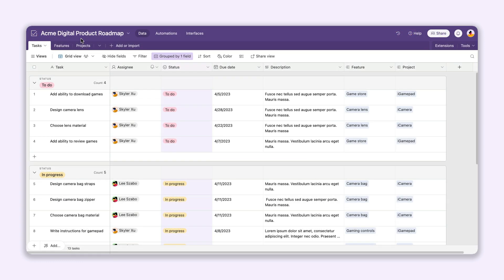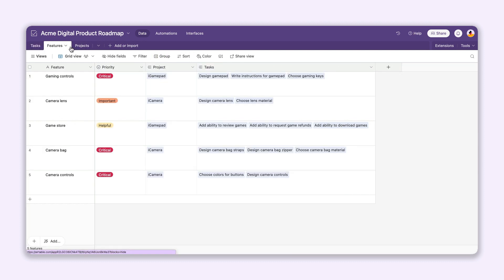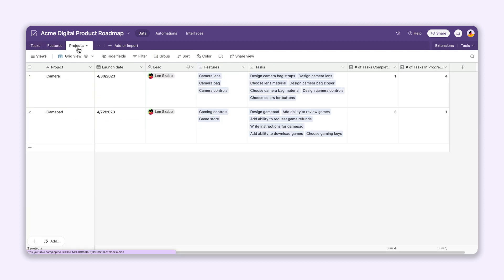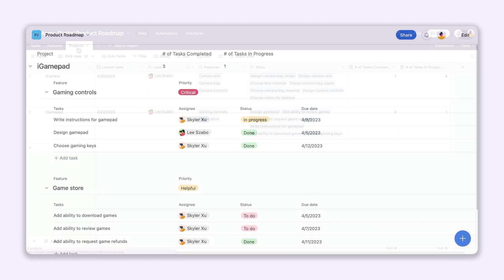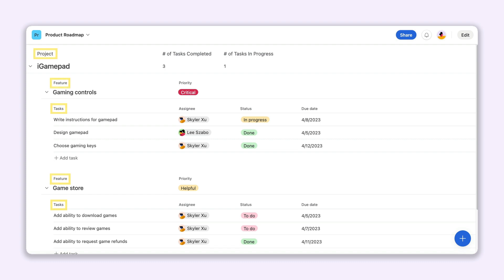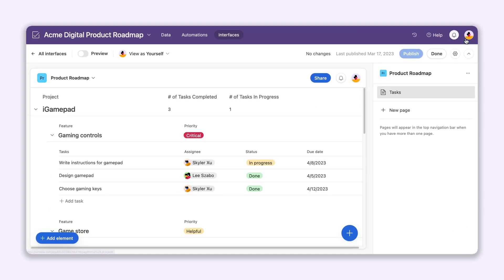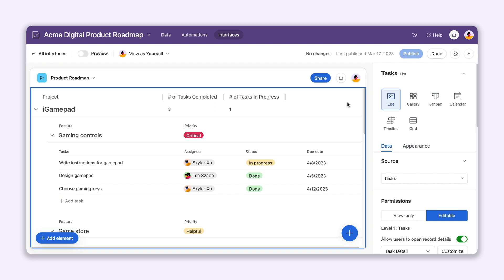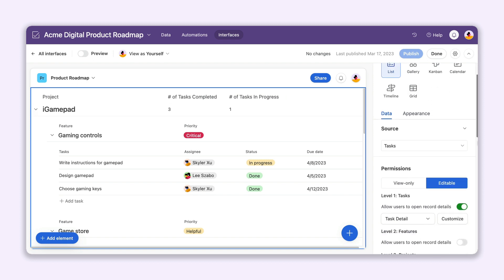Instead of clicking back and forth between your tables, you can get all of the data you need in one spot and see how it's linked together. It's great for helping teams understand the full scope of their work and for showing leaders where all of that work stands.